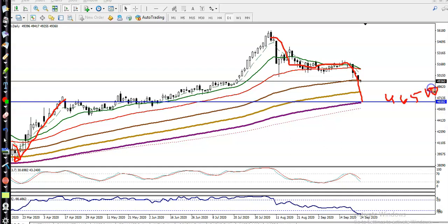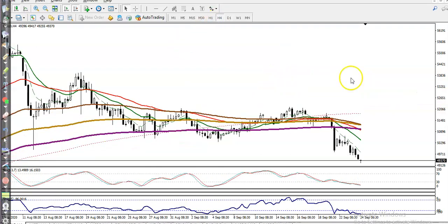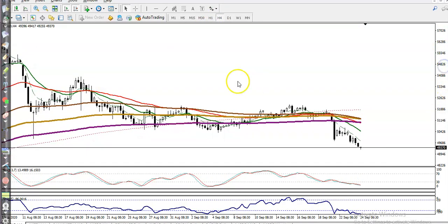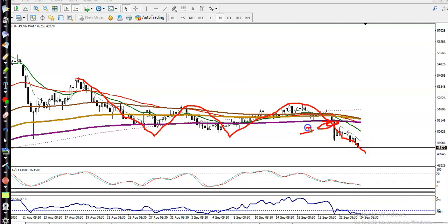So 46,500 is our supporting line. On the smaller H4 timeframe, price is running in a downtrend — creating lower lows and lower highs. Price has broken the 200 exponential moving average, confirming a downtrend. This gives a probability to continue down to the level of 46,000.